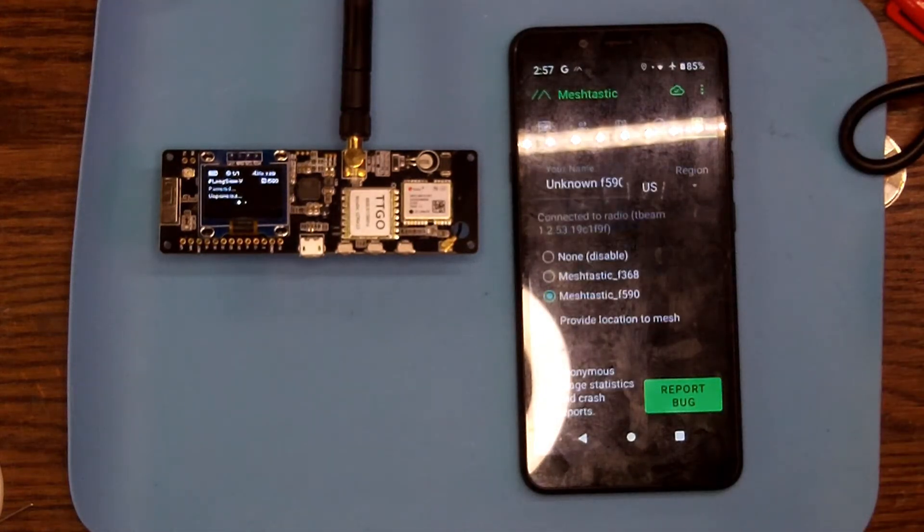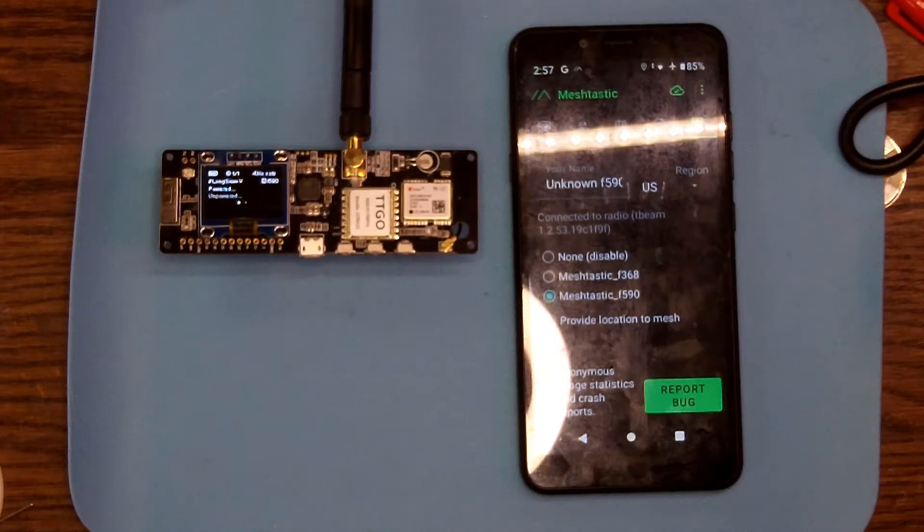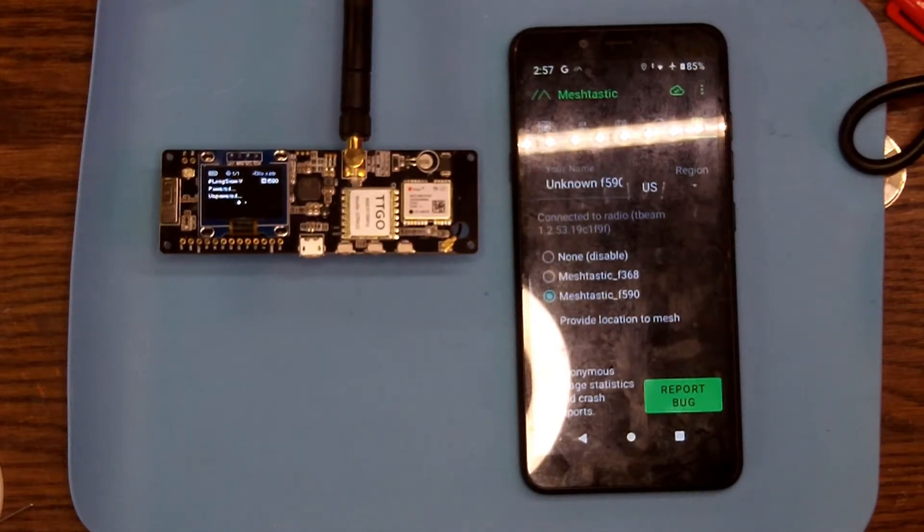And once it's connected, Meshtastic can see it and you can send and receive messages between two or more units.